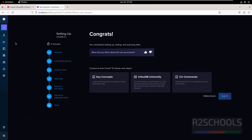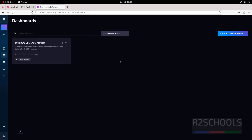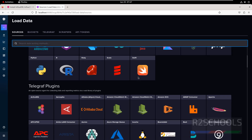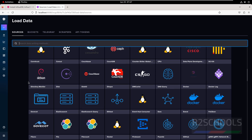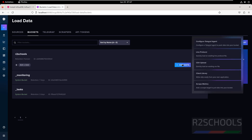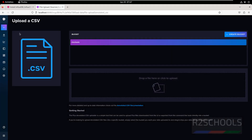In the InfluxDB web UI, we have variables, templates, labels, and secrets. We also have sources, buckets, Telegraf, API tokens, and scrapers, as well as notebooks and data explorer. Click on Dashboards — we have one dashboard. To create a new dashboard, click on Create, and choose: new dashboard, import dashboard, or add a template. Click on Sources to see the different available sources. Under Buckets, we have the bucket that we created. To add data to this bucket, click on Add Data, select the type such as CSV upload, drag or browse for the file.